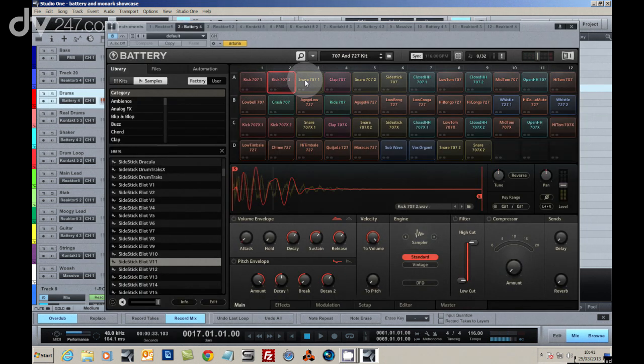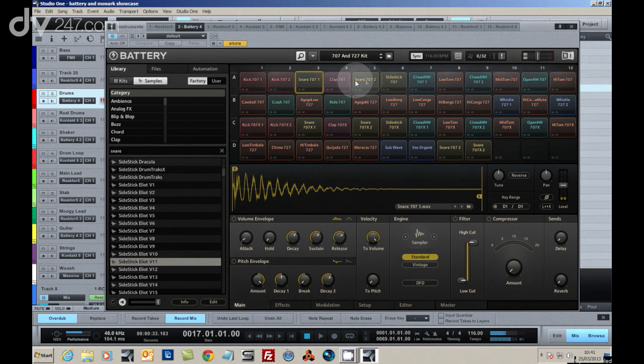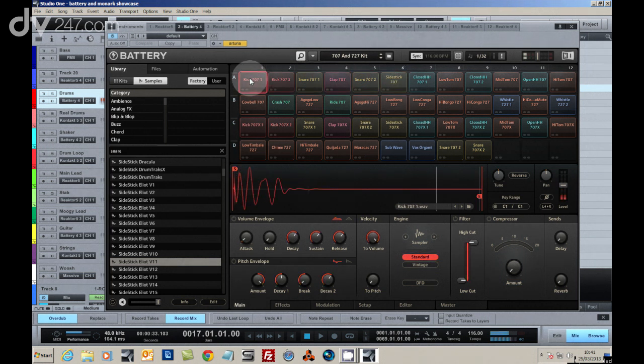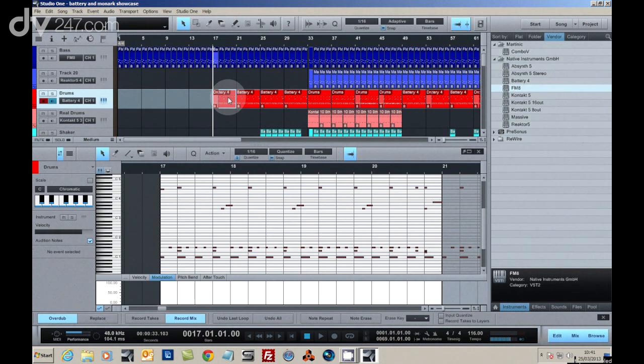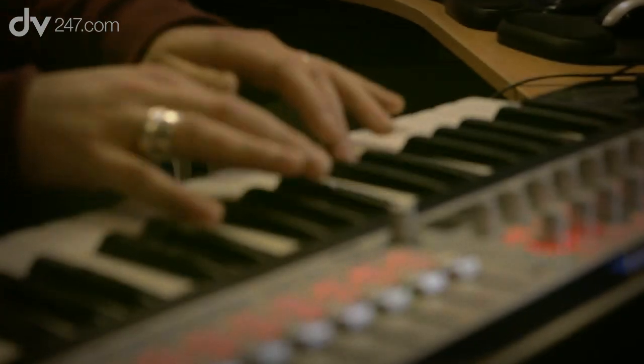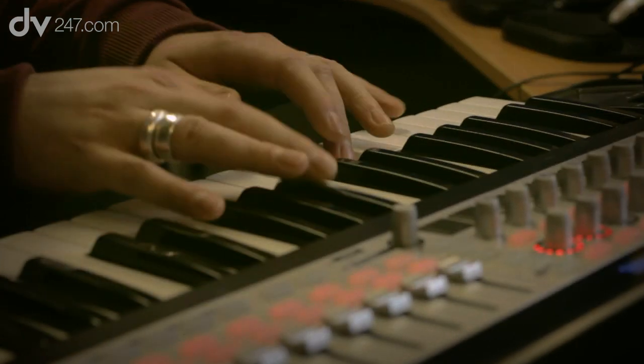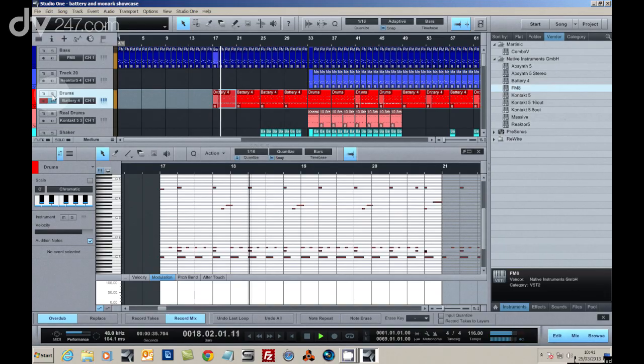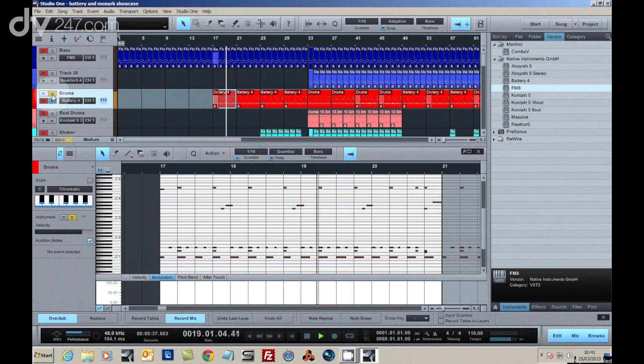Moving onto drums and percussion, we were able to make use of the extensive library included with the new Battery 4 plug-in to load up some great 707 samples. These were sequenced using a MIDI keyboard and then edited.